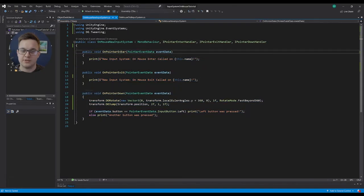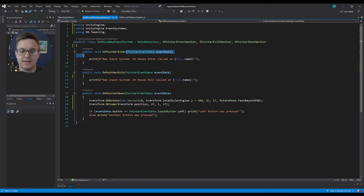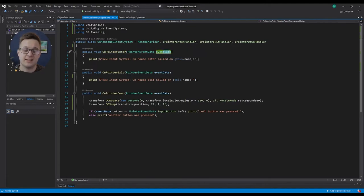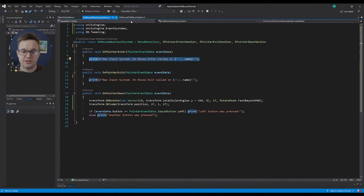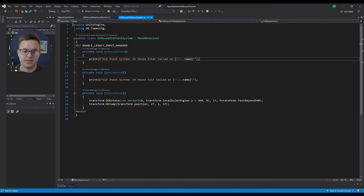Just make sure you've got them - so onPointerEnter is from this interface. These take in a pointer event data which is called event data, and then we can do our functionality just like we do in the old input system.